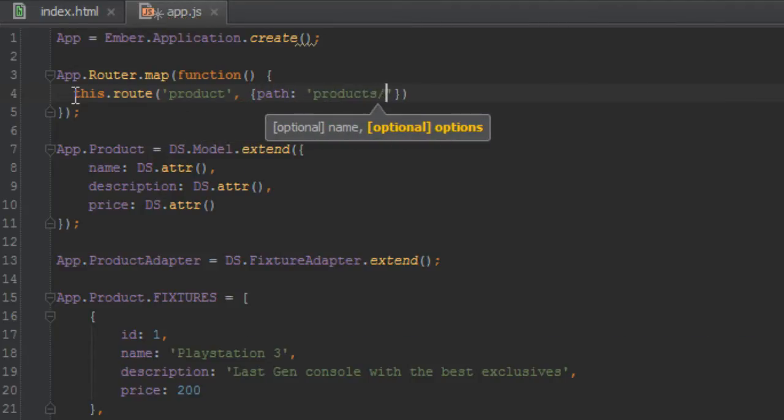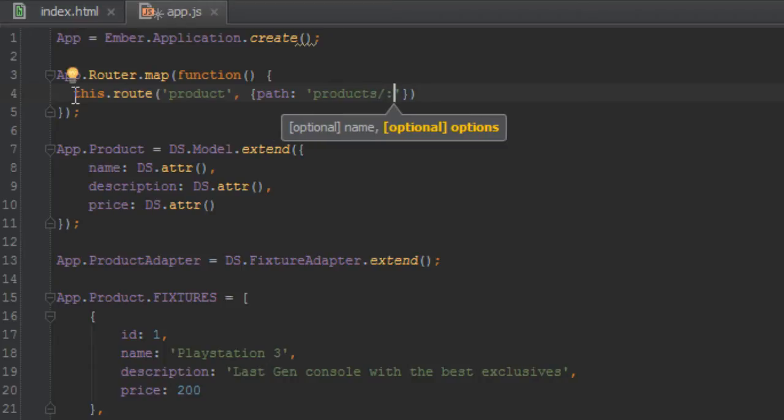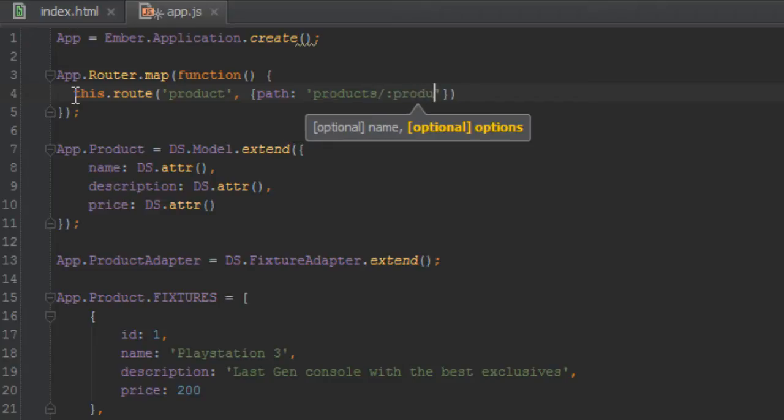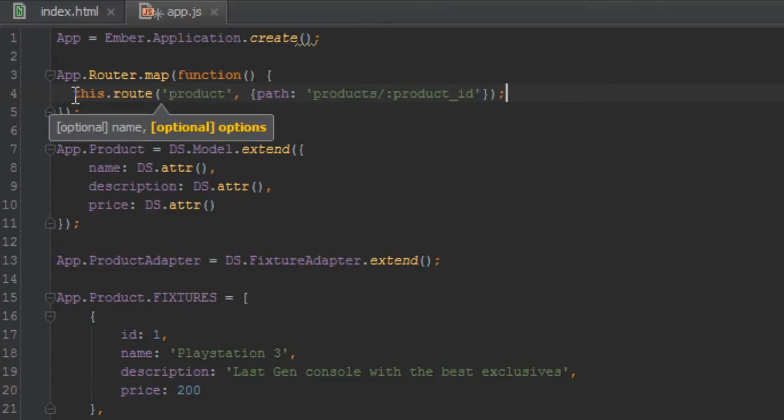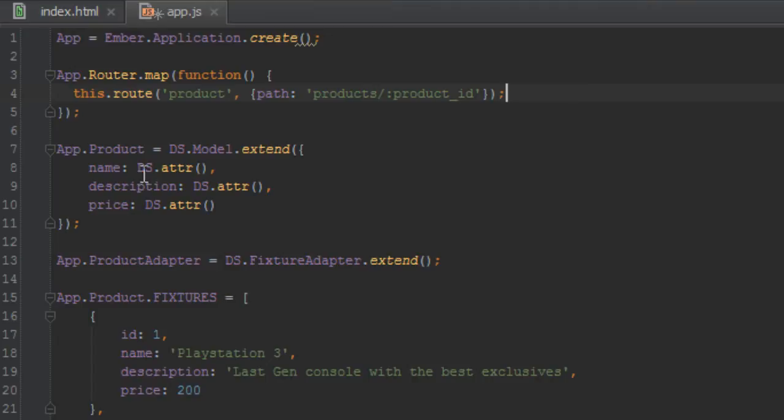product slash. Since we need the ID of which product we are navigating to, we'll just create a dynamic segment product_id. And I did cover dynamic segments in my previous series, so just have a look at the playlist I have in my channel and there should be something about dynamic segments there.